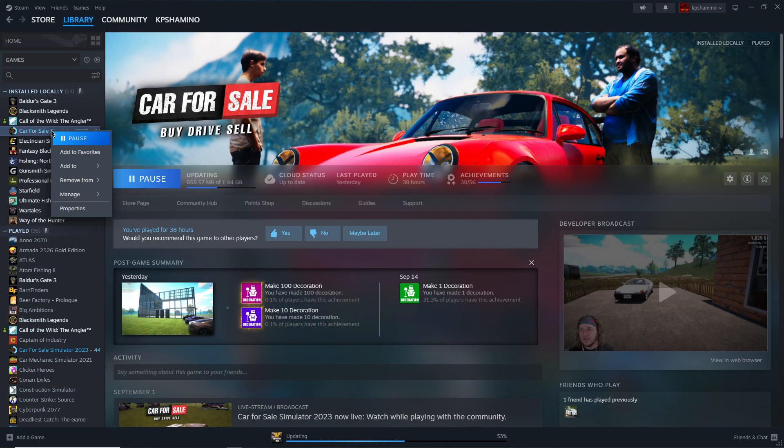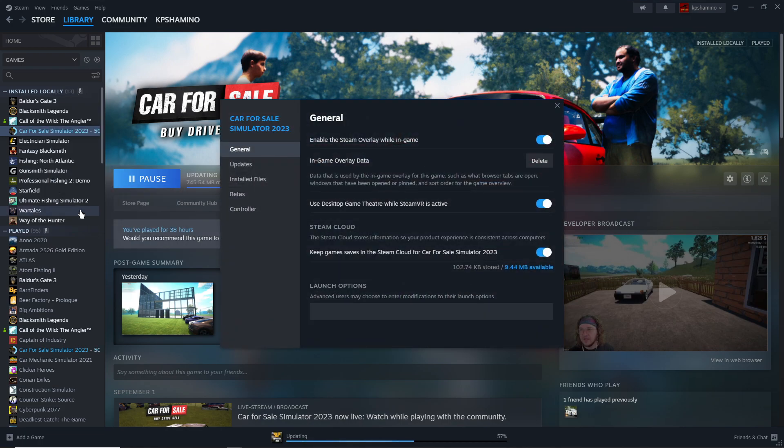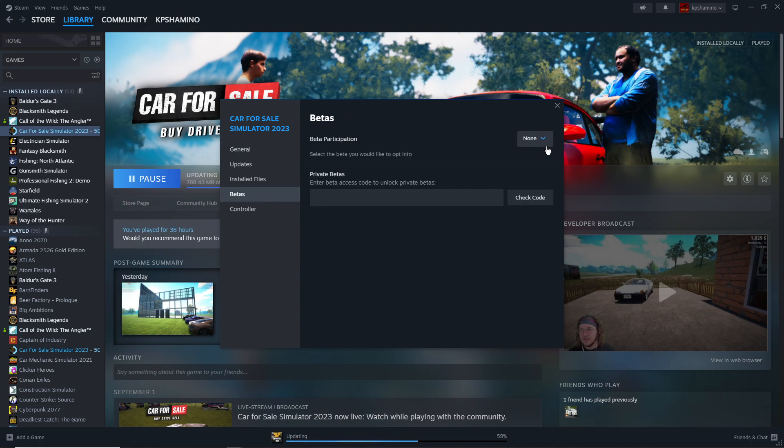on Car for Sale Simulator 2023, you go to Properties, you take Betas. And I'm not at the moment on a beta, but if I want to go to the beta version, I just do this.